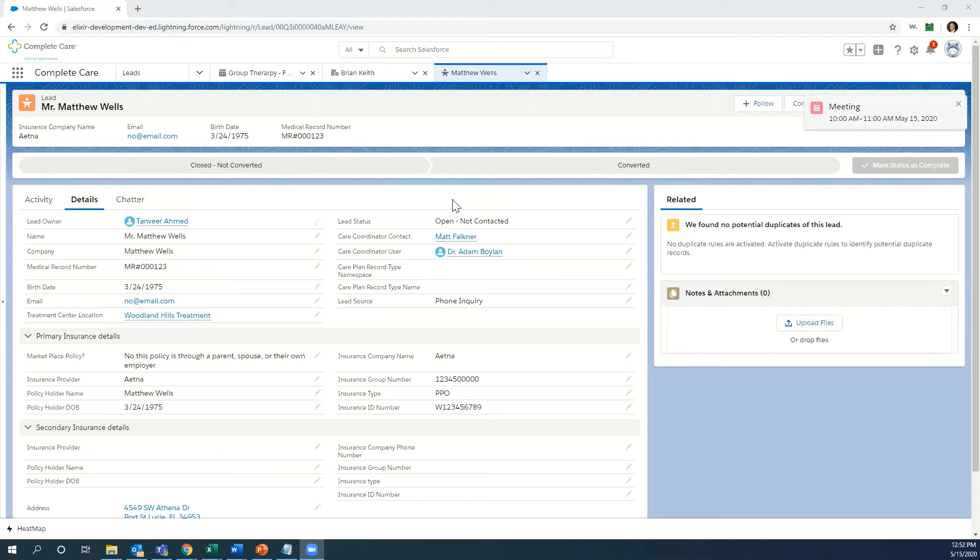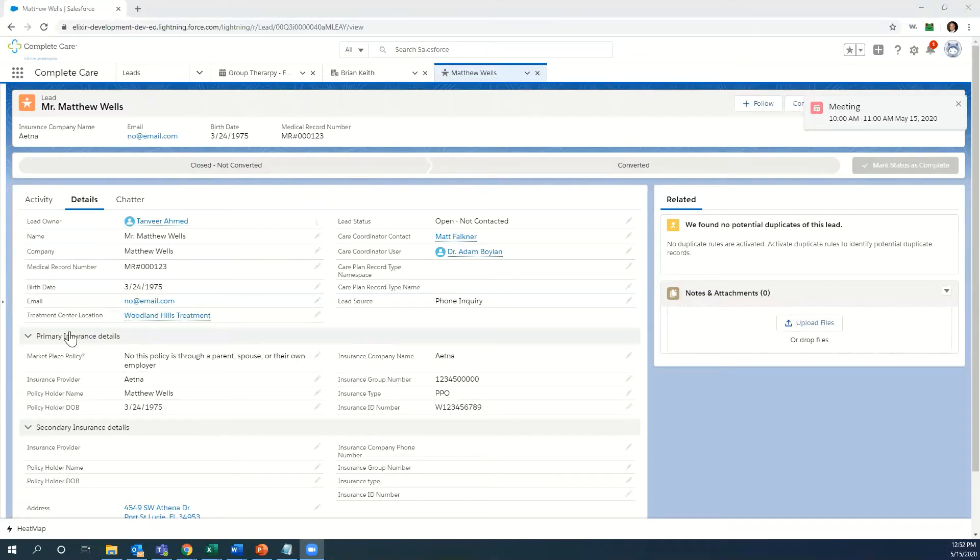We're going to collect some information, some details about the patient and their potential stay with us, maybe some insurance information if they're supported by insurance. Once we've gotten the patient to a point where they're ready to come to treatment...